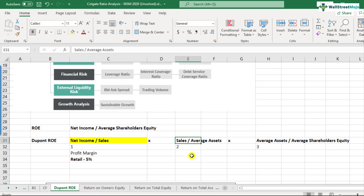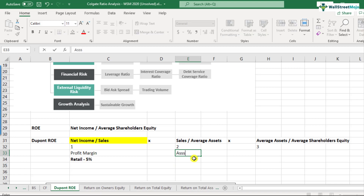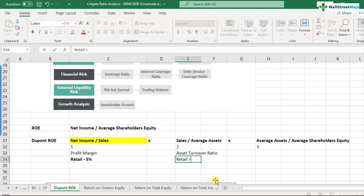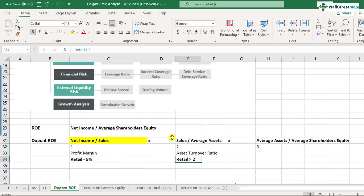The second term — sales upon average assets — is called the asset turnover ratio. This tells us how efficiently the company is able to utilize its assets in order to generate sales. A high asset turnover means that using the same amount of assets, the company is able to generate a higher amount of sales. For example, retail has an asset turnover of greater than two — though they have lower margins, their asset turnover is very high, and that's why this business becomes feasible.